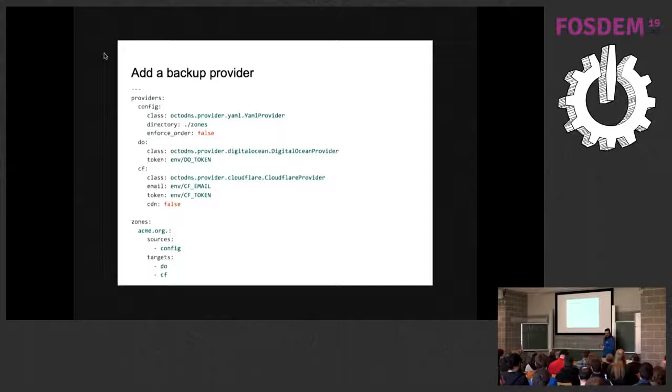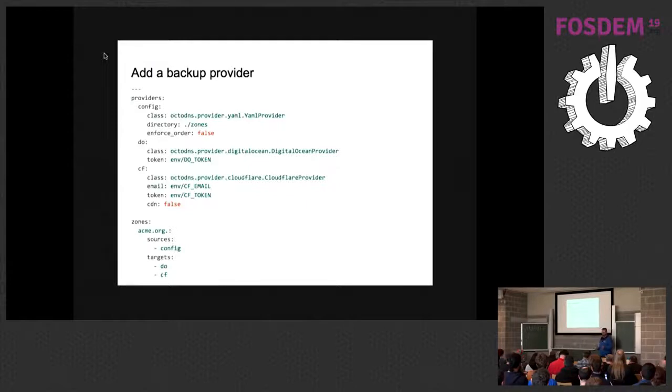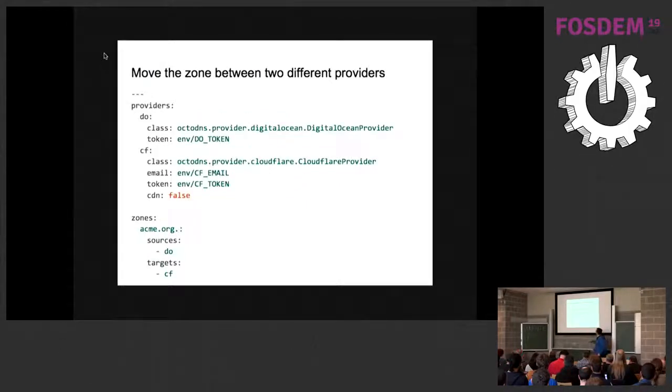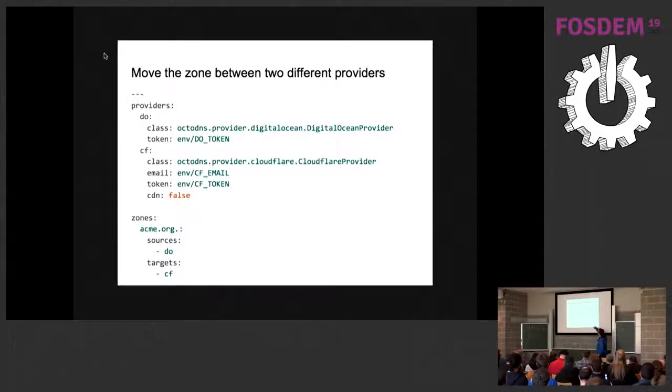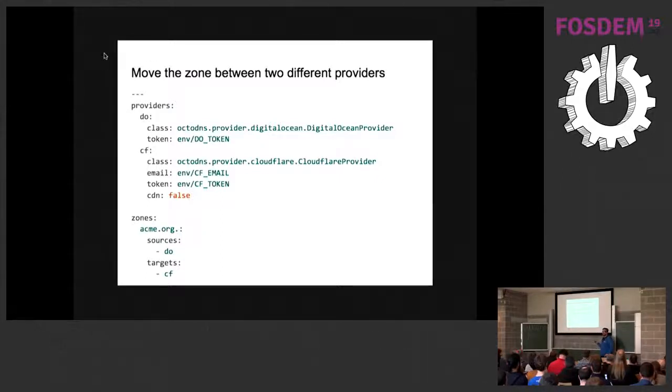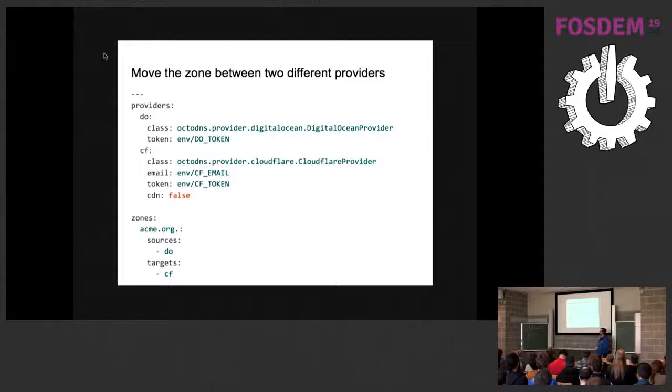Another feature of OctoDNS, you can easily copy zones from one provider to another. How? In this way, you add from the source section the DigitalOcean provider and target the Cloudflare provider. So when you invoke OctoDNS, it will copy the configuration from DigitalOcean to Cloudflare. You have to do nothing.